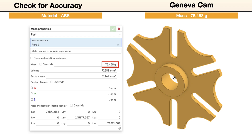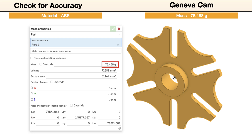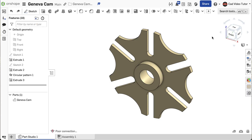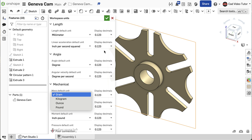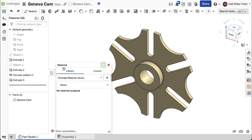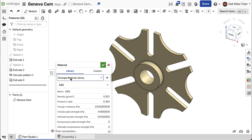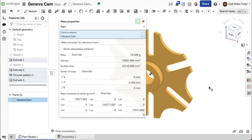In this segment, we'll check the accuracy of the model by checking its mass properties. The mass unit should be set to grams and the material set to ABS plastic. If the size and shape of your model was completed accurately, the mass should be 76.468 grams. First, open the document that contains the model of the GenevaCam. Check the workspace units and make sure that mass is set to grams. To set the material, go to the part in the parts list, right-click and click Assign Material — search for ABS plastic with a density of 0.001 and click to select it. Then go to the lower right corner and click the Display Mass Properties button. Click on the part and the display shows a mass of 76.468 grams. If this is your result, your part is accurate and matches the specifications.